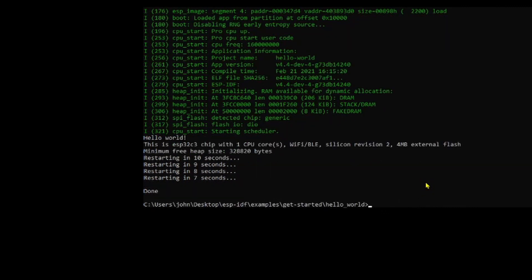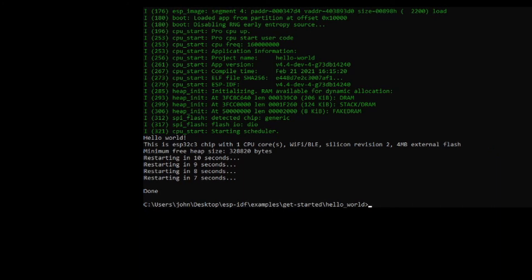And now you can see one core, Wi-Fi, Bluetooth, revision 2, 4 megabytes of flash. So that's it, end to end ESP-IDF. Don't forget to please like, share, and subscribe, and we'll catch you next time.